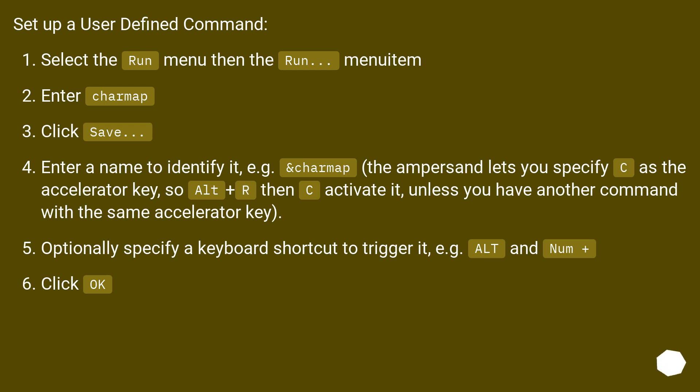Enter a name to identify it, for example CharMap. The ampersand lets you specify C as the accelerator key, so Alt+R then C activates it, unless you have another command with the same accelerator key. Optionally specify a keyboard shortcut to trigger it, for example Alt and Numpad plus. Click OK.